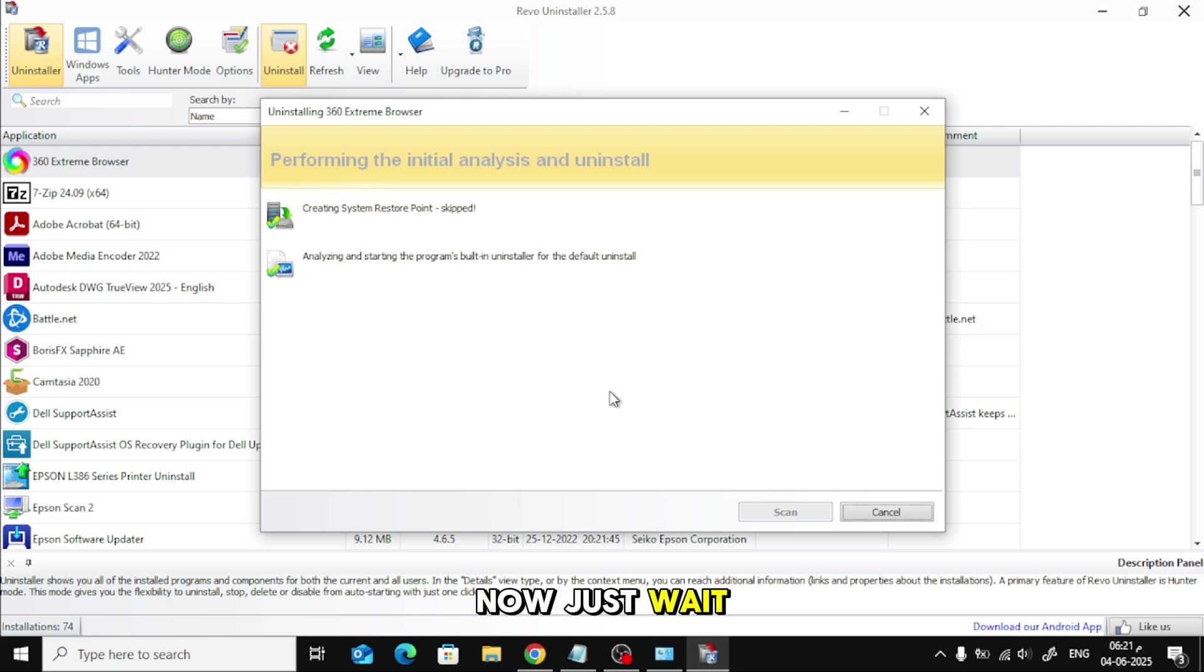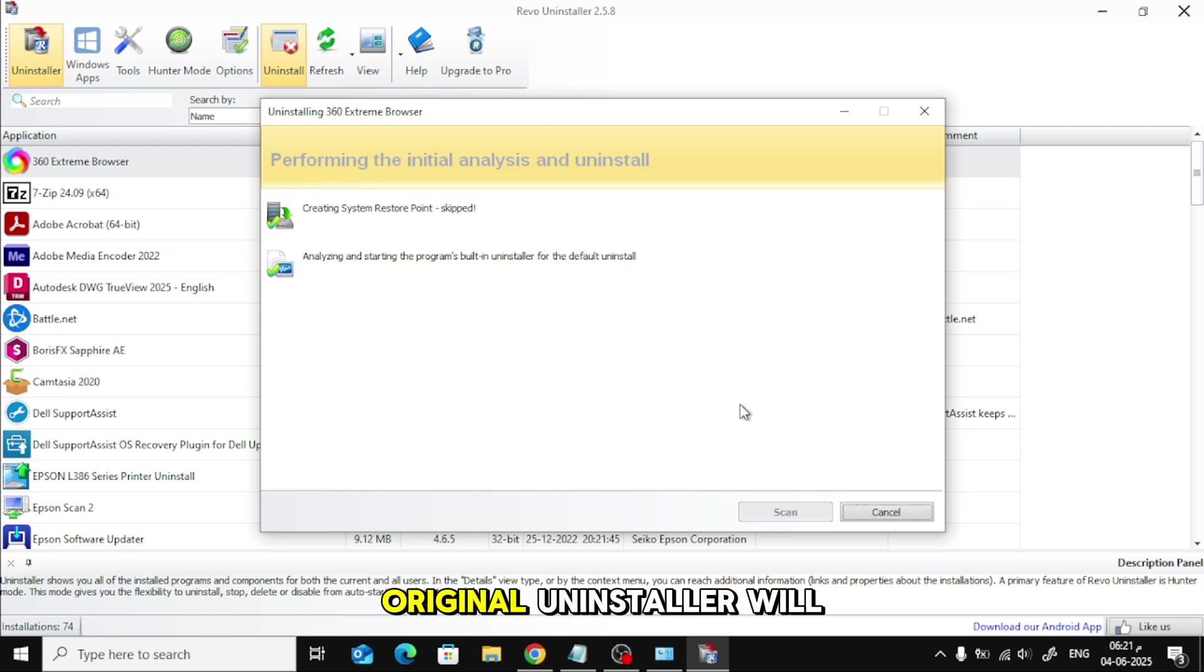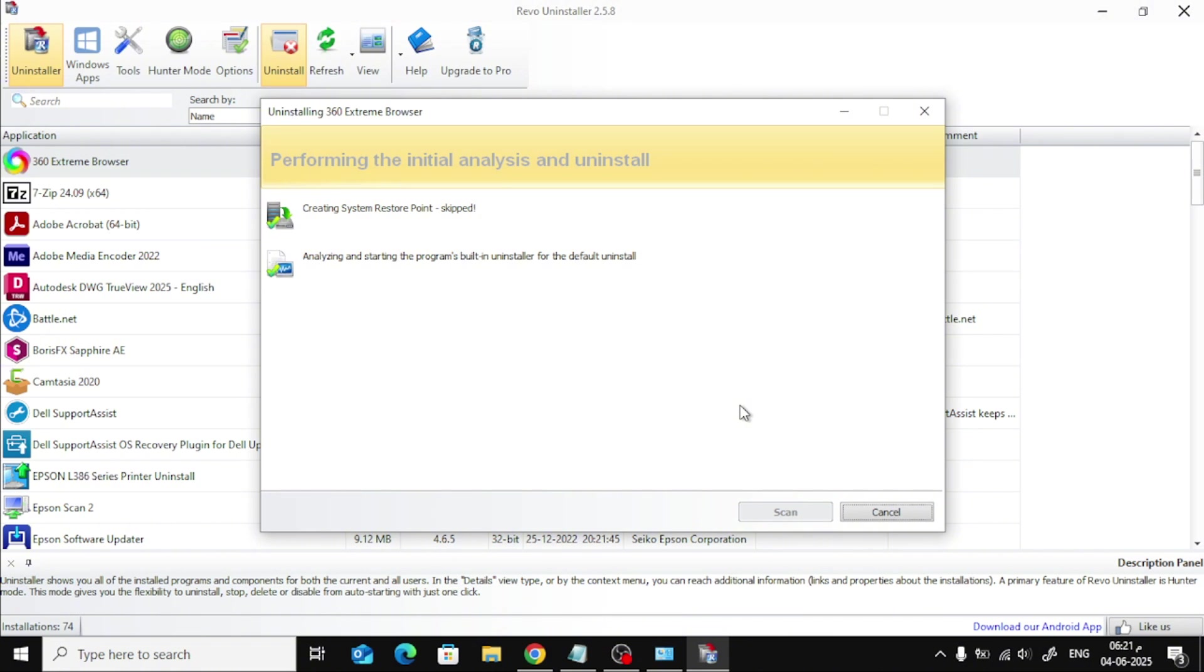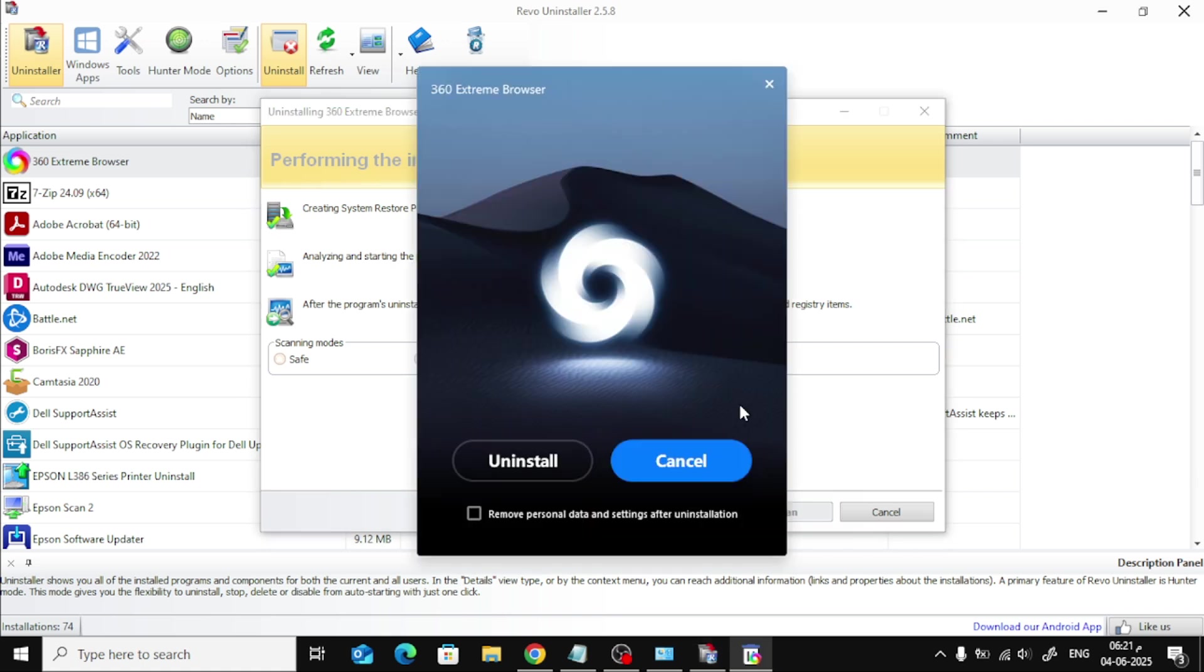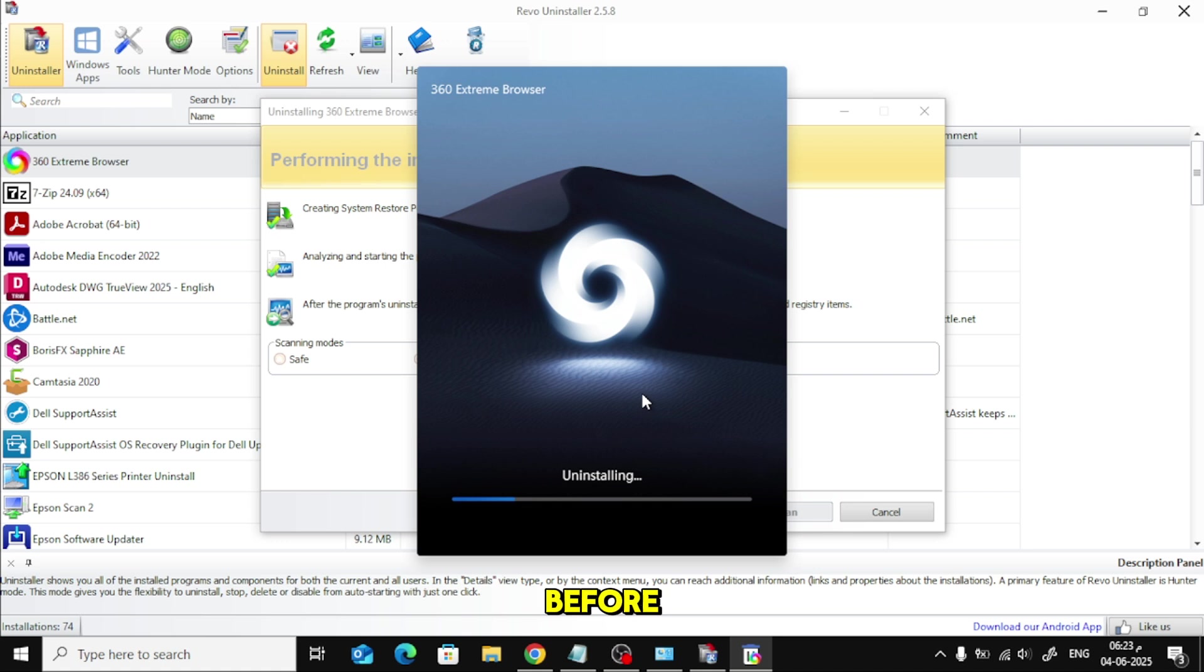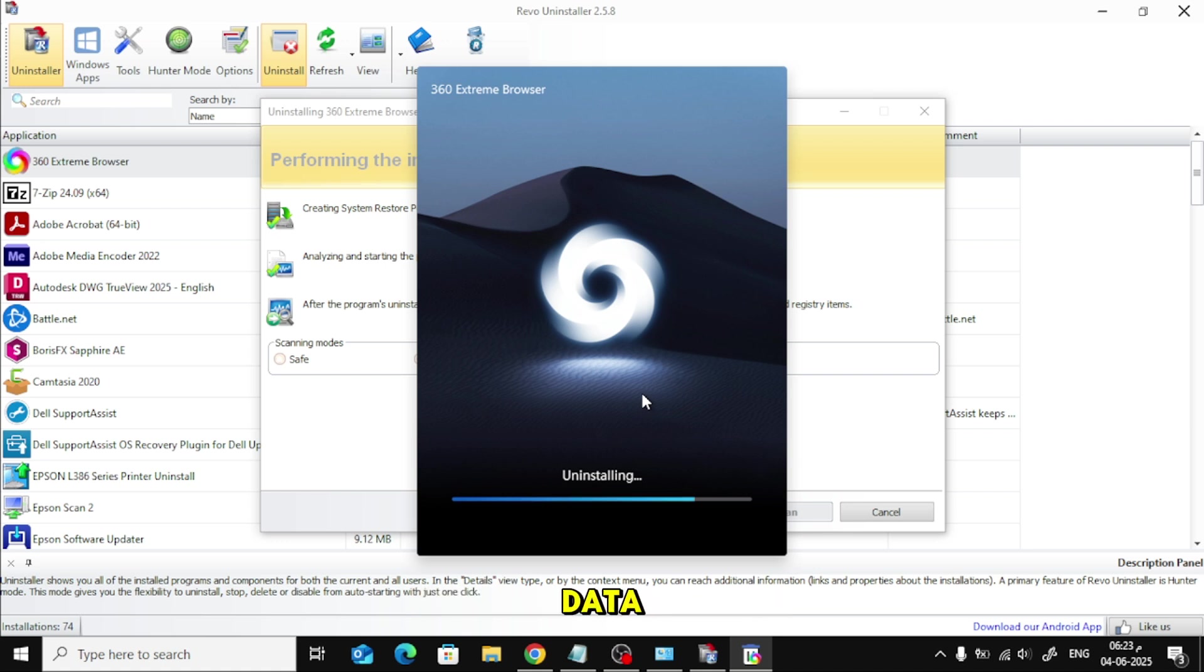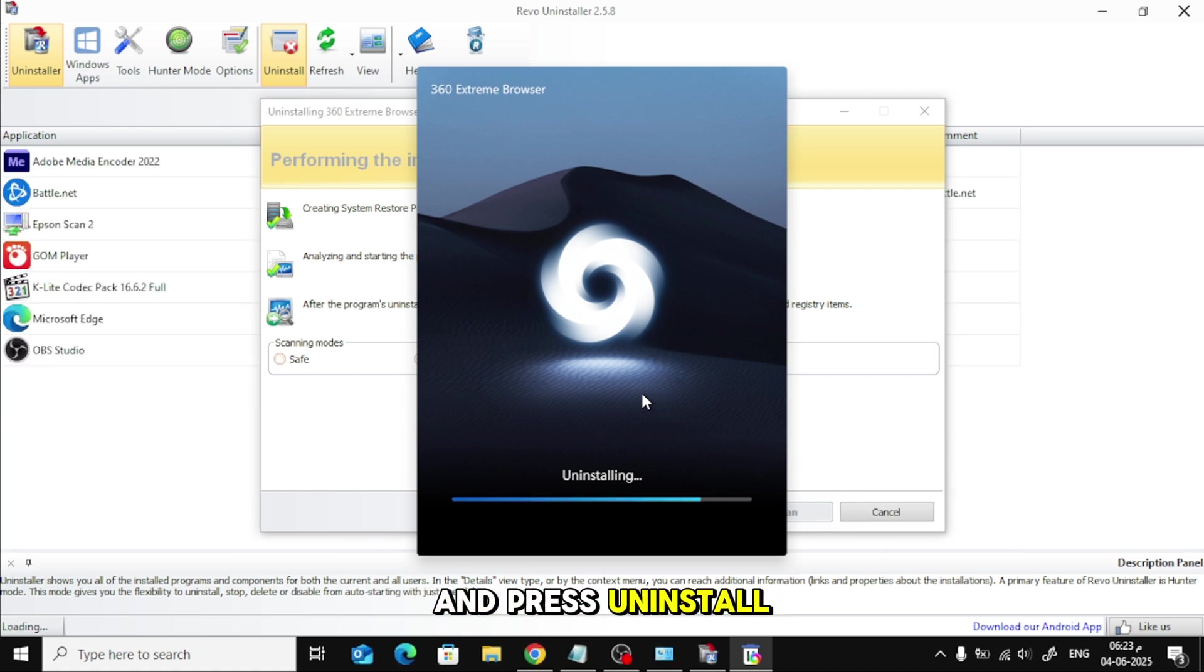Now, just wait a few seconds and the browser's original uninstaller will show up. Again, just like before, check the box for Remove Personal Data and press Uninstall.